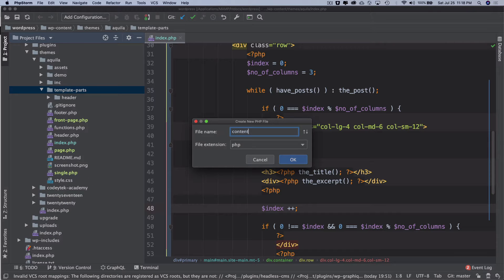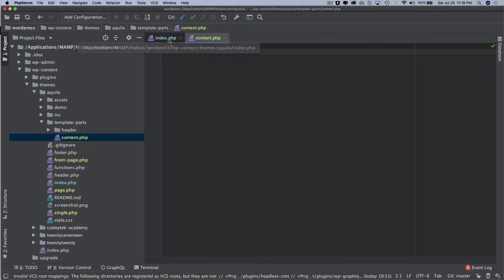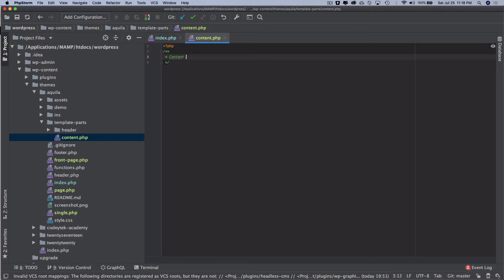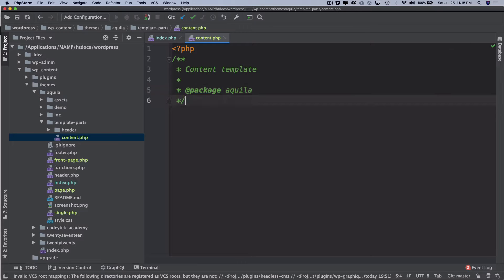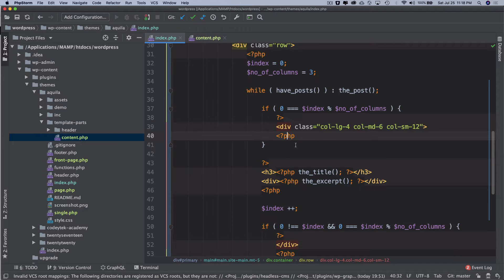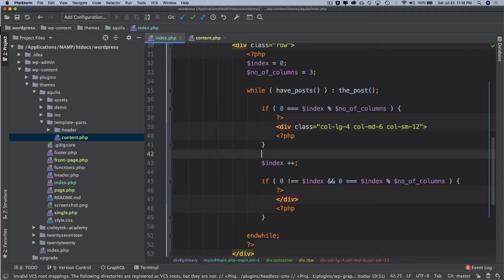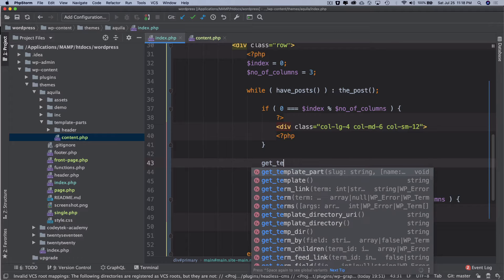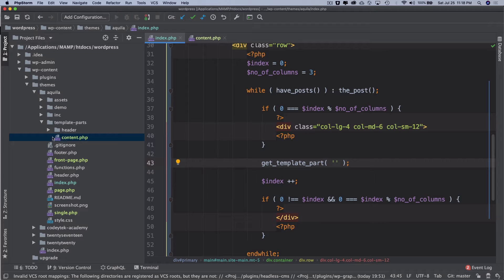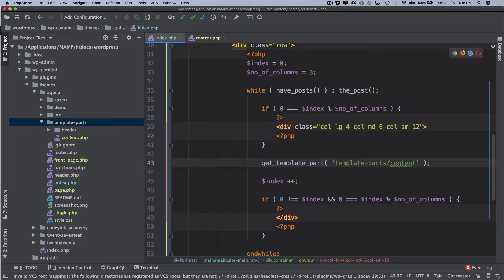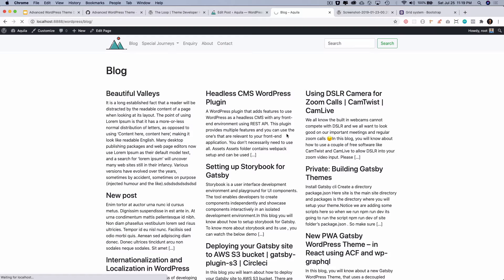So we'll create a file called content.php and use it to render our content template. The template name is Aquila. I'll grab all of the existing code and put it there, and over here I'll use the WordPress function get_template_part. It's inside the template parts folder, then content — we don't write .php, just 'content' is fine. If you go back and check it should still work.